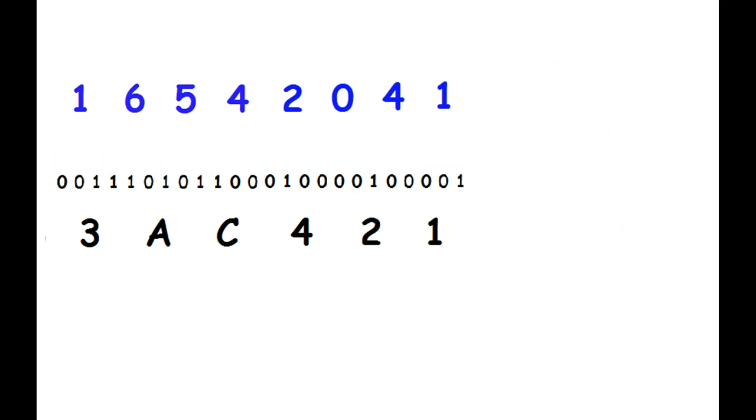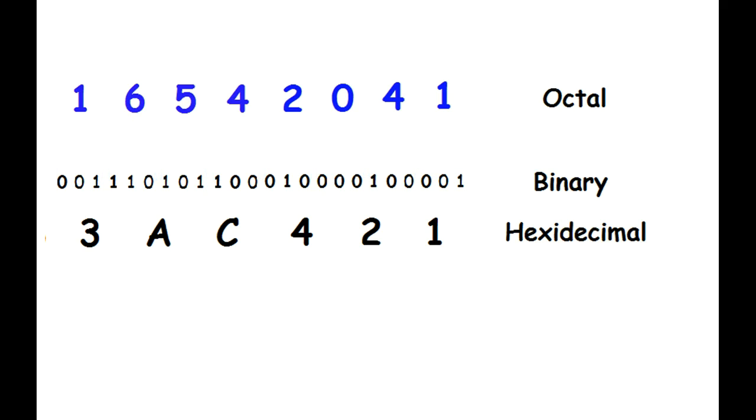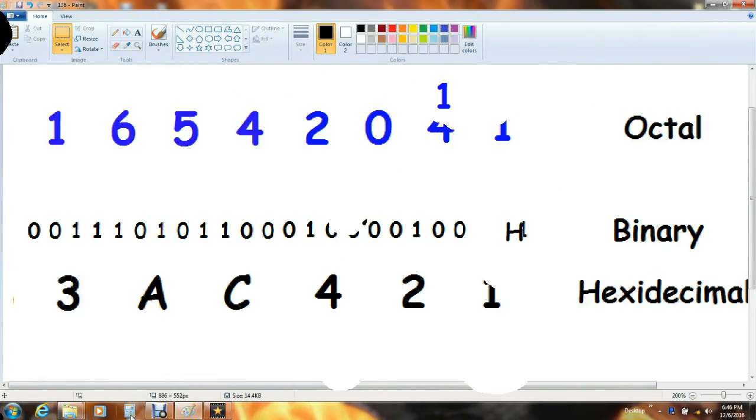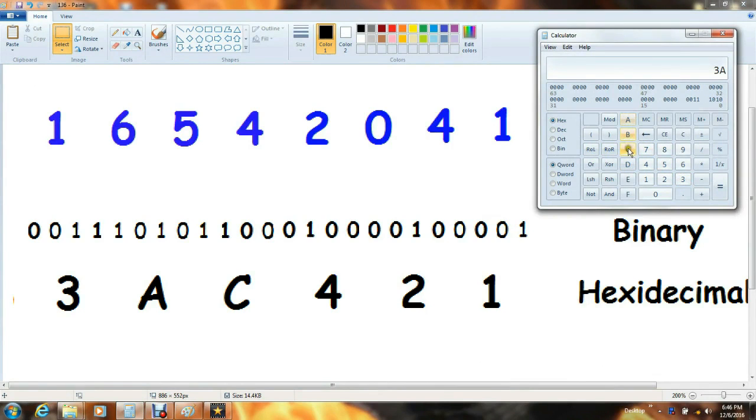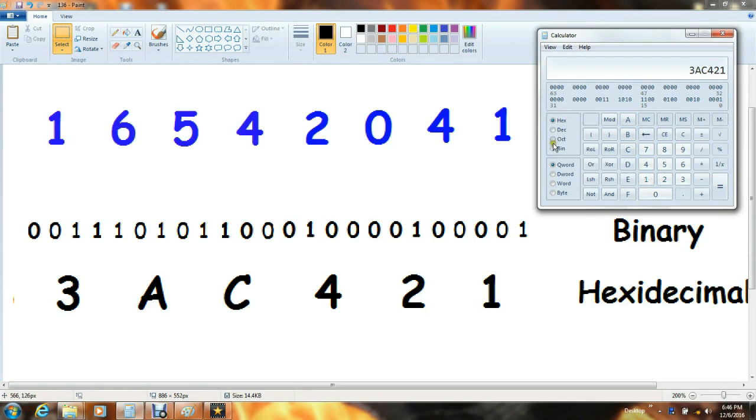If you're a bit skeptical that it's actually that easy, let's check it and make sure it's correct. Open up my programming calculator. Type in my hexadecimal number. And then convert it to octal. You can see both those numbers are actually equal.